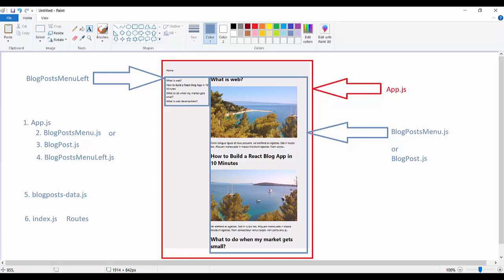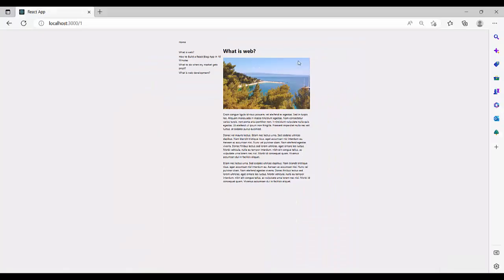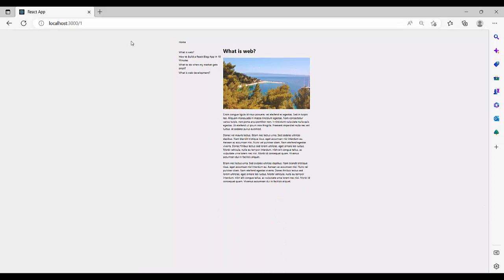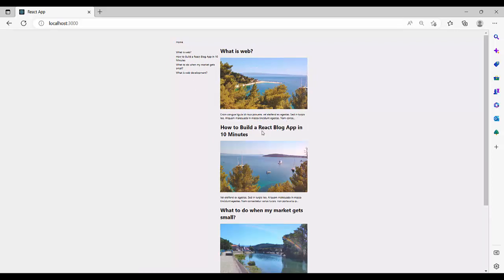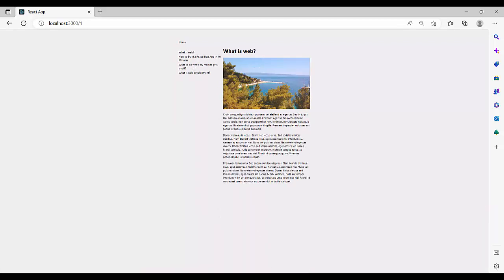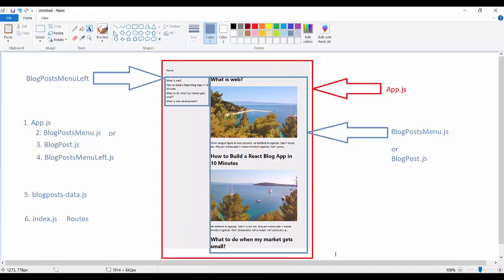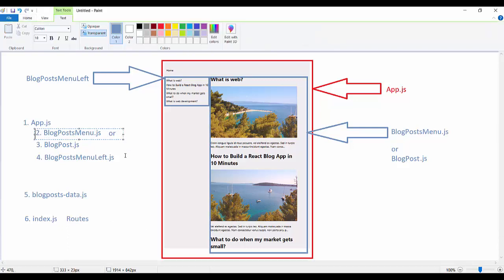We can also navigate with BlogPostersMenu. When we hover over a title, it is a link. For the Home page it is BlogPostMenu, and for Single Post it is the single post view. The hierarchy is: App.js is always the root component; the second level is BlogPostMenu.js or BlogPost.js.